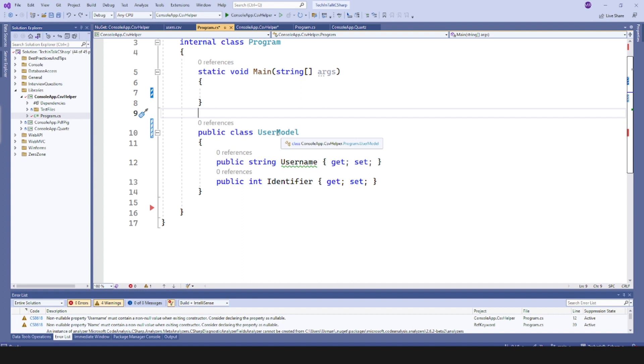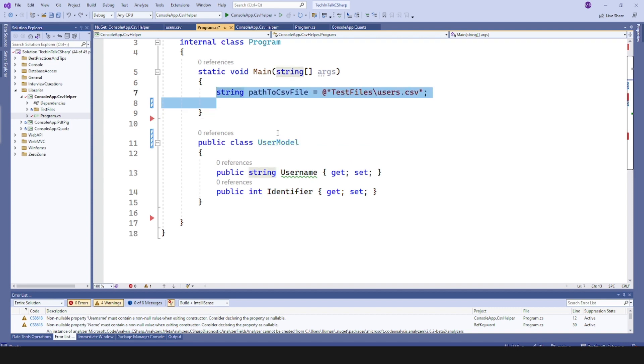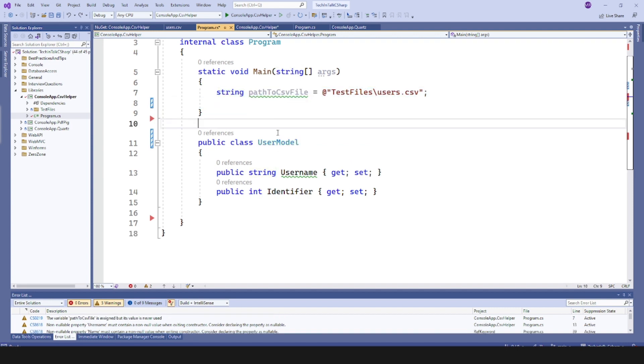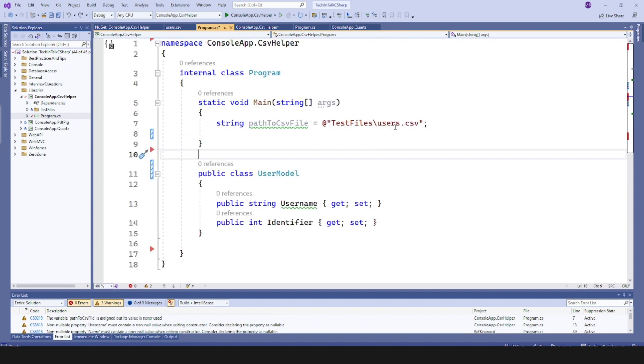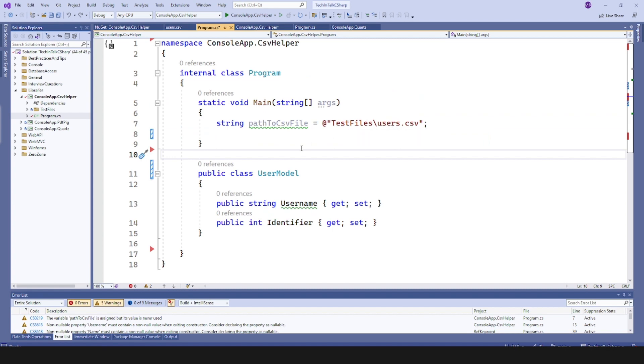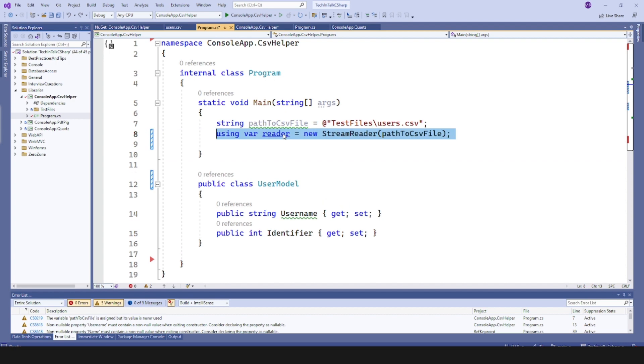Next I would like to add a path, so my users.csv exists here: test file slash users.csv. So this is the path I want to read. I will read that one into a StreamReader, so at the end we will have a StreamReader in this reader object.